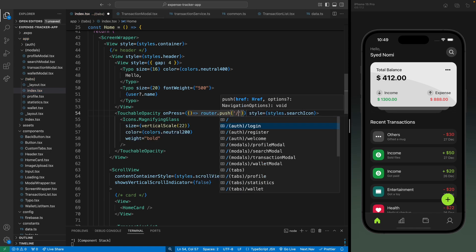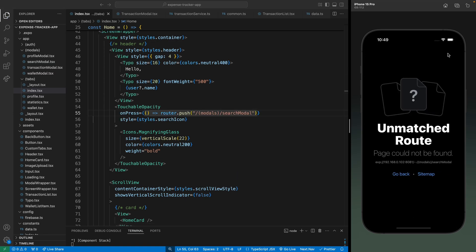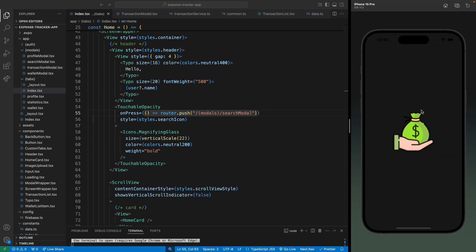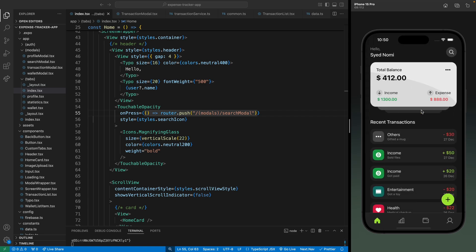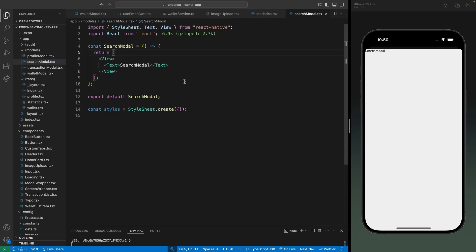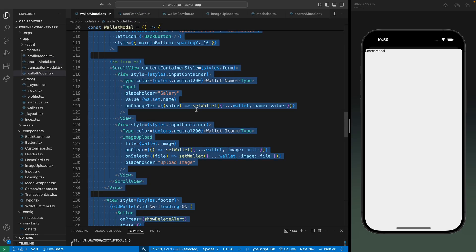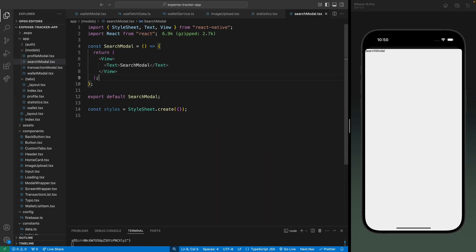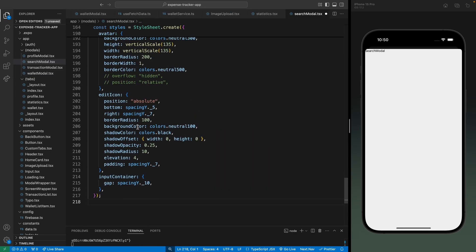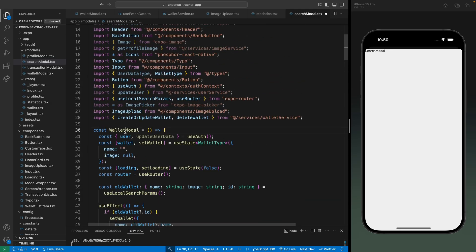There we can see the modal. Let's save this, and now when we click on this - let's just reload the app. There we can see the search modal. Now let's go to the search modal and instead of creating this from scratch, let's just copy the contents from the wallet modal and paste it here. Let's change the name of this component to search modal.